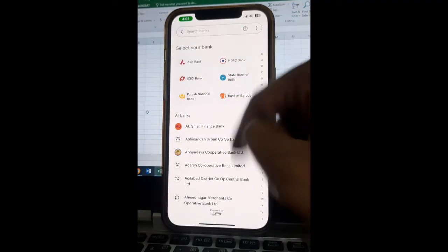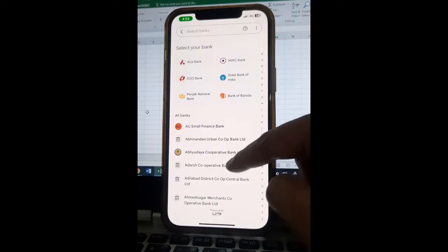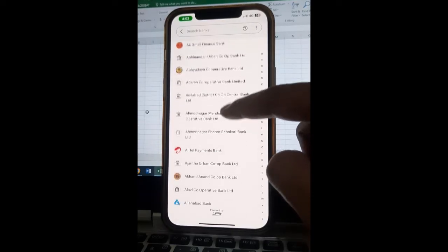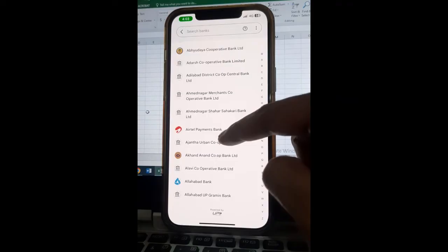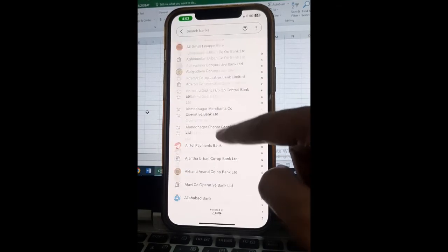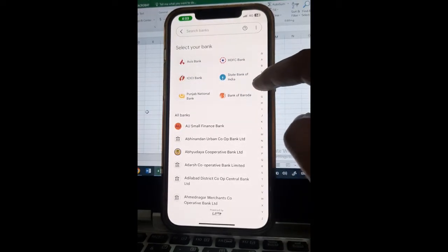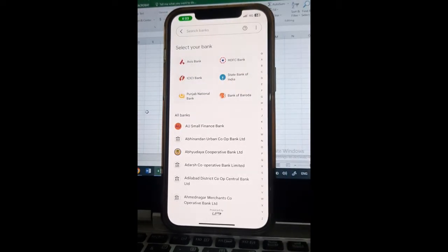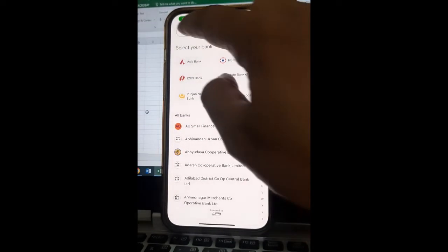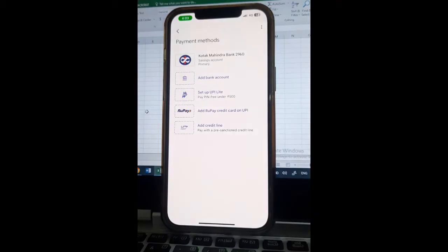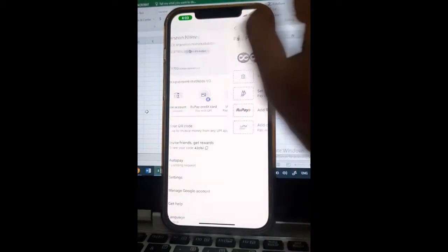Choose your bank, whatever bank you want to add. Choose that bank and provide all those details and add your bank account. Once you have added your bank account,